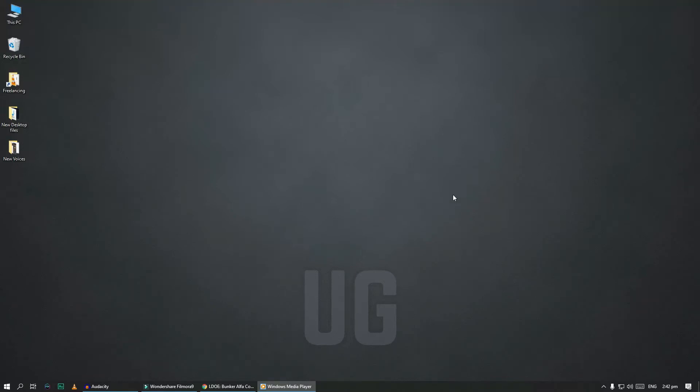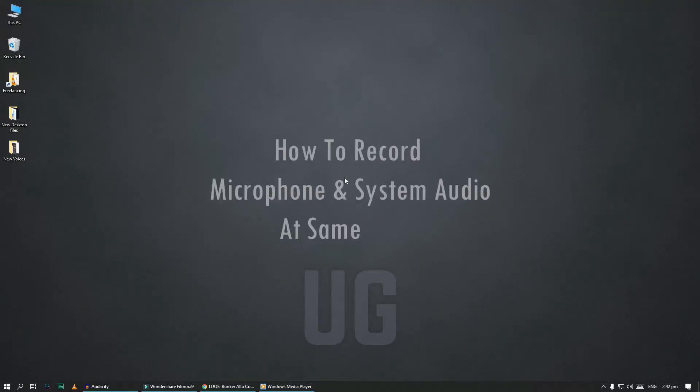Hello, in this tutorial I'll show you how to record your microphone and system audio at the same time.